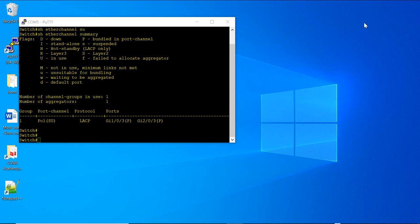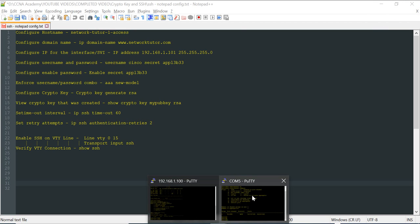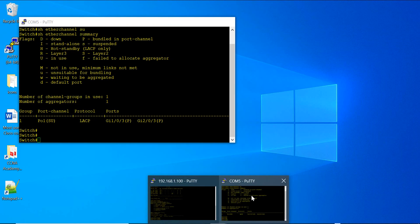I already have the configuration typed in ahead of time. This is one good way to prepare before the gear arrives — you can prepare all the configuration and then just copy and paste it into the new switch, and you will be done much faster. So I am going to go to my console connection. You can differentiate here: 192.168.1.100 is the SSH session, and COM5 is the console. Let me go into the switch.